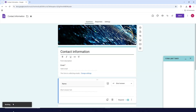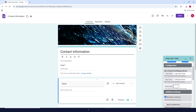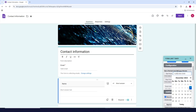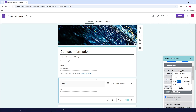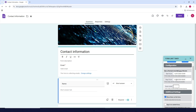Wait for it to load. Now you can configure the time. For example, set today as December 7 — the form will open at 8 o'clock, and the form will stop on December 8 at midnight.